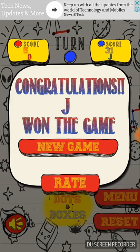Thank you for watching and subscribe to our channel. Thank you.